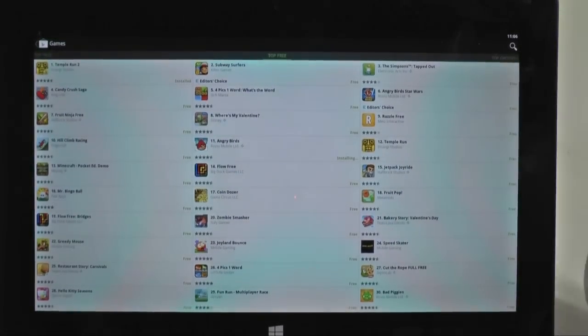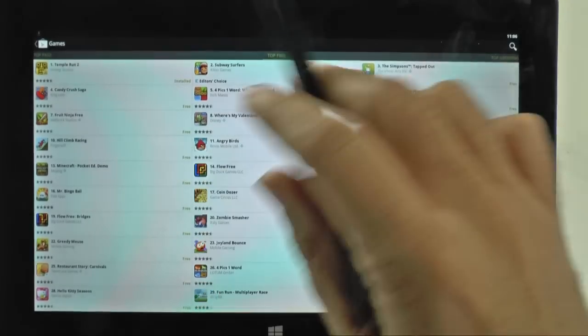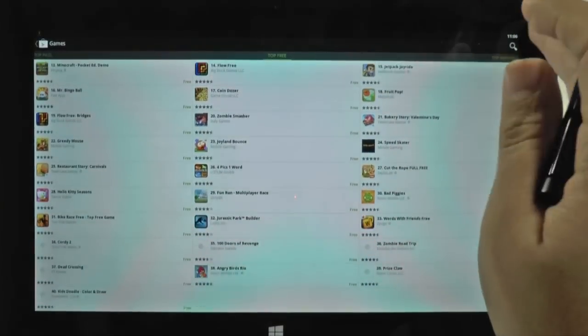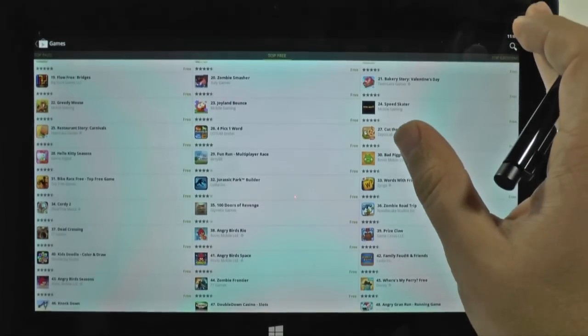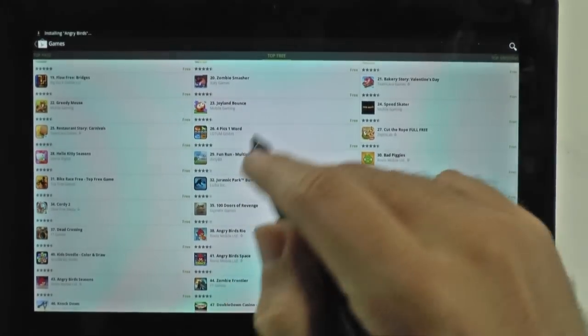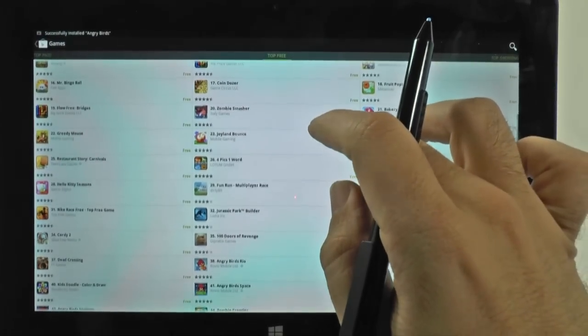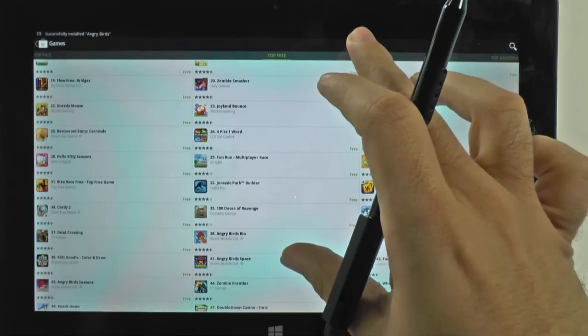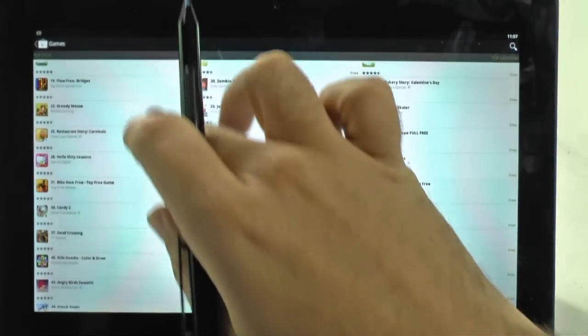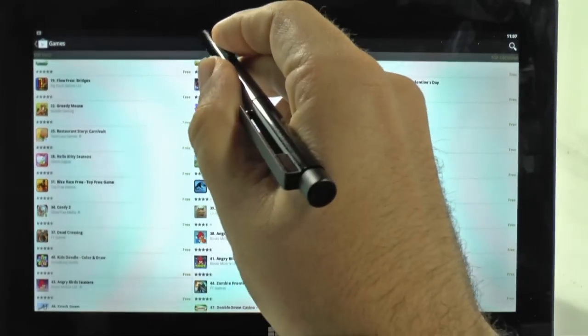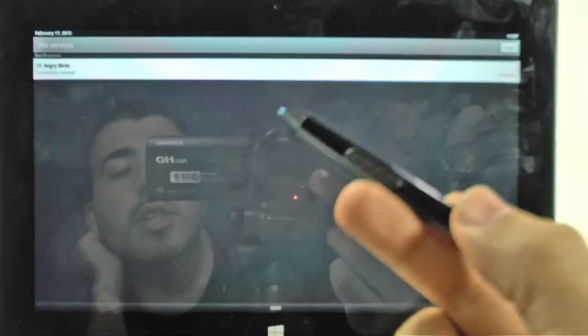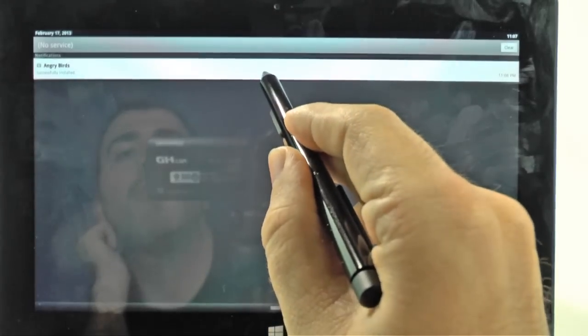And we have Fruit Ninja for free too. So we have lots of free stuff that we would normally have to pay for. We have Angry Birds Space. So we have all these different Angry Birds. But we just finished installing the original and now let's check it out.